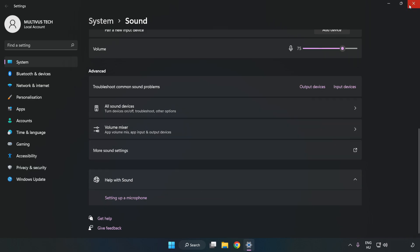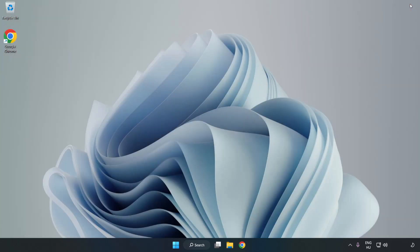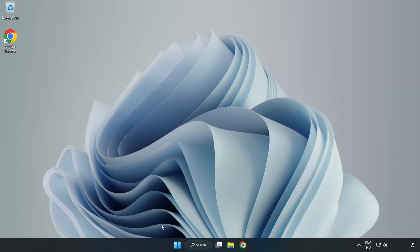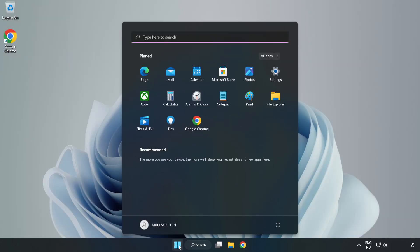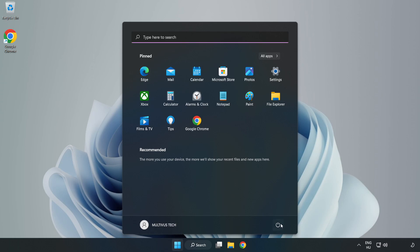Click Apply and OK. Close the window and restart your PC.